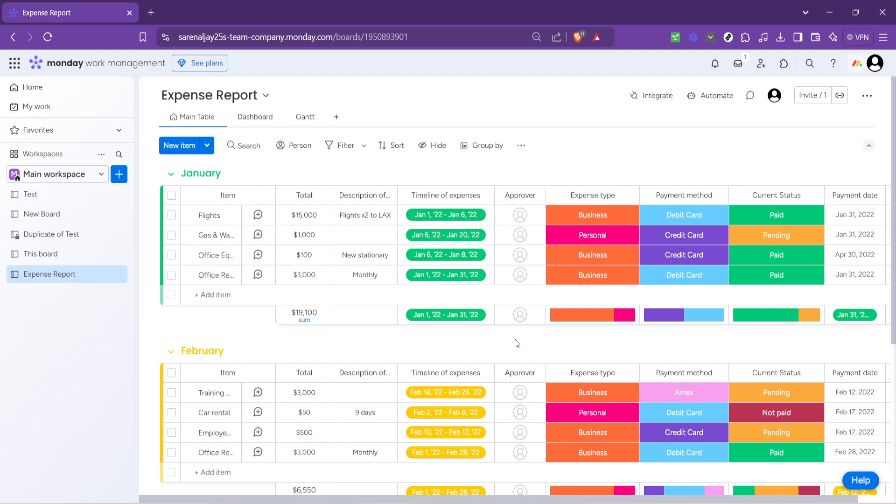Thank you for joining me in this walkthrough on how to create reports on monday.com. From selecting a template to customizing your board, every step is designed to ensure that your reports are as informative and effective as possible. Stay tuned for more tips and tricks on leveraging monday.com to streamline your project management and reporting tasks.